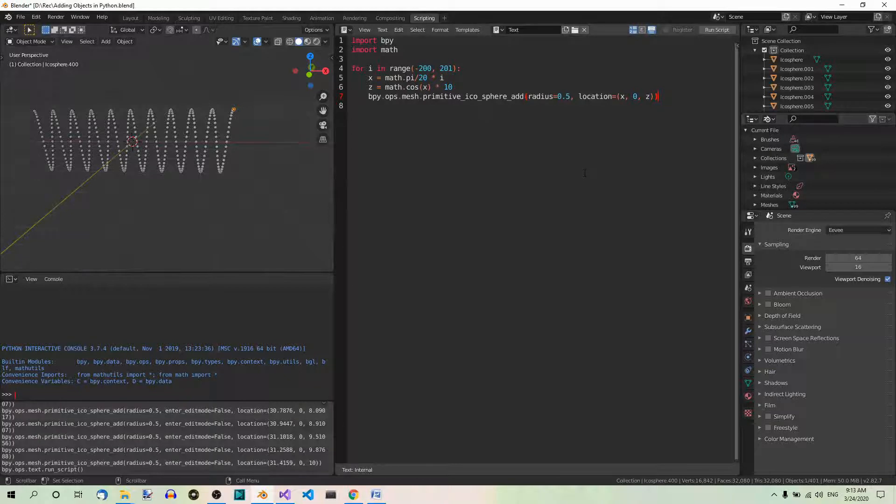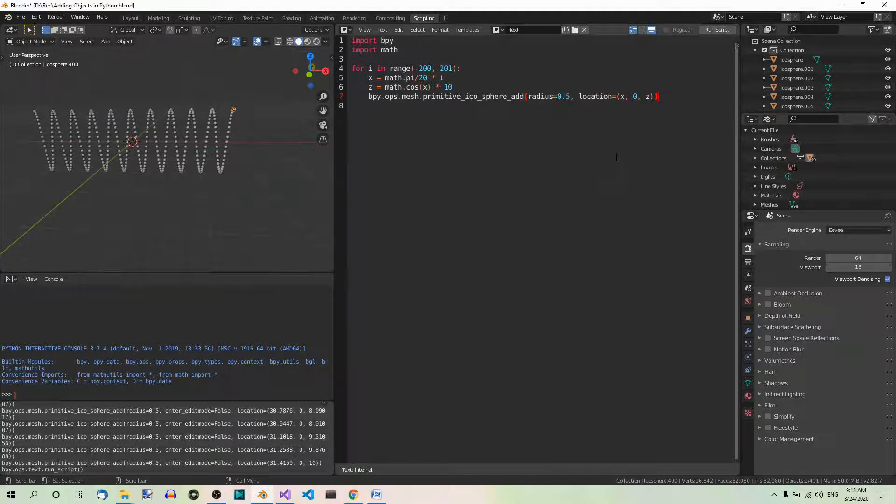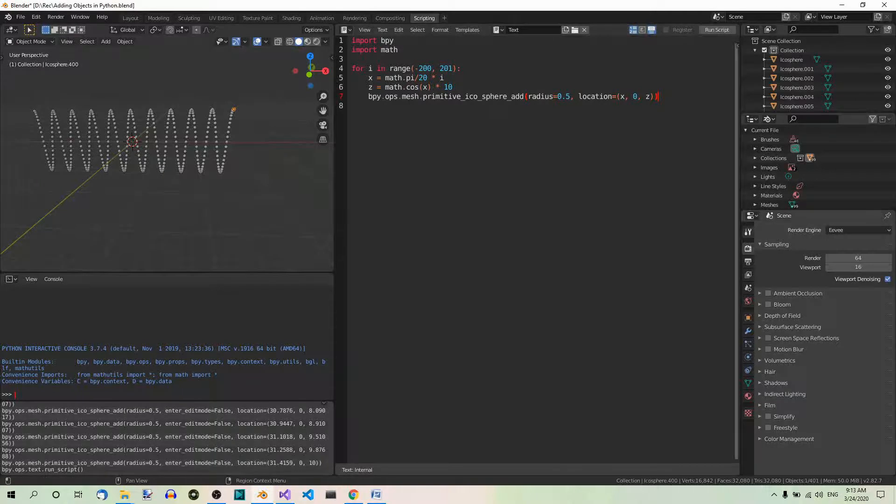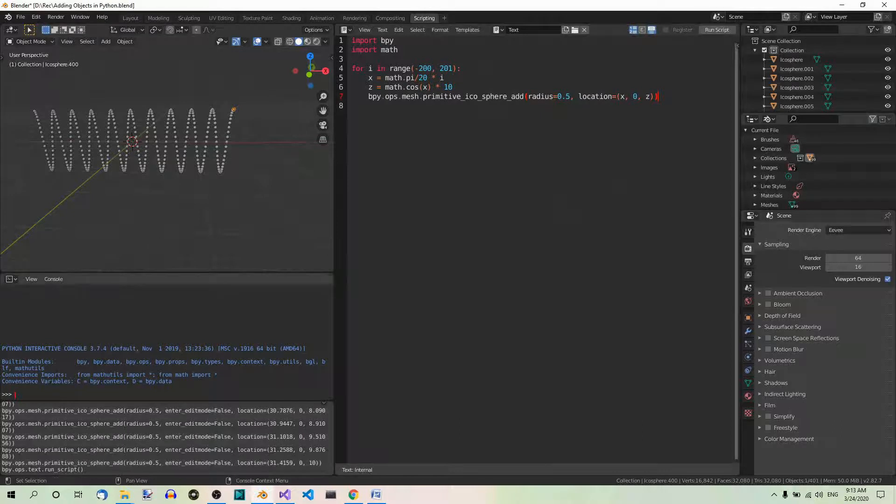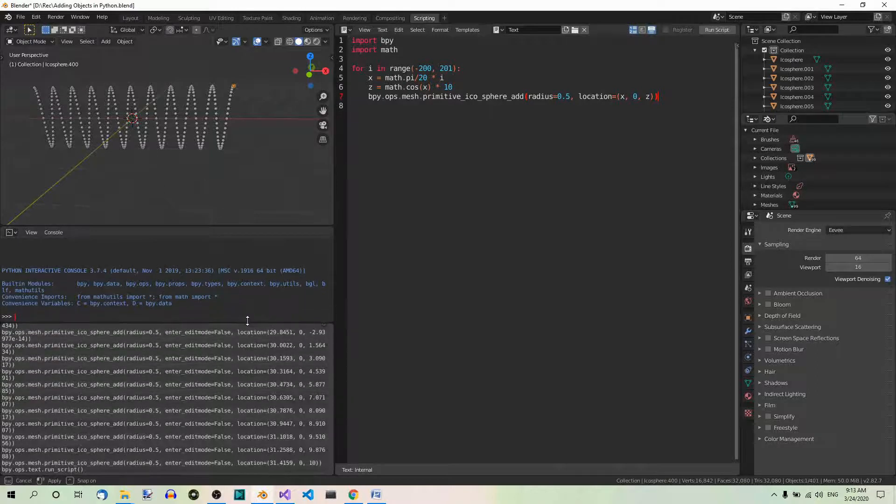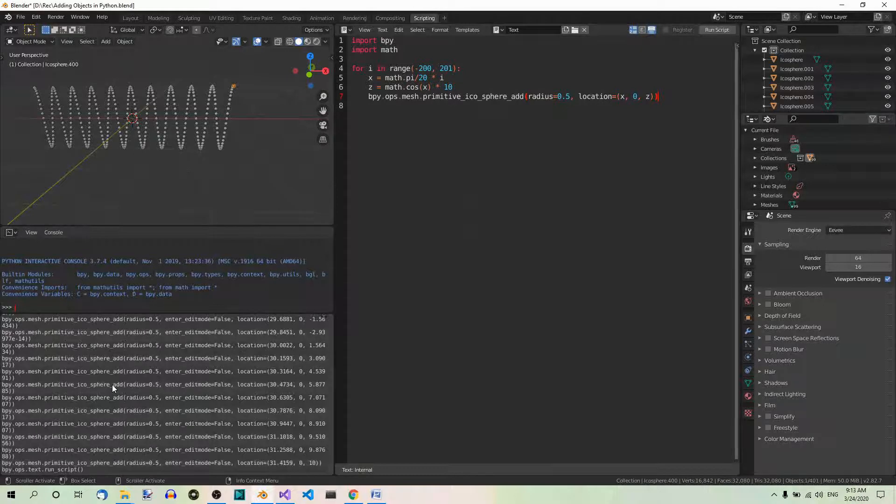So, as you just saw, there are different arguments that you can use with different functions. If you want to add another primitive shape, like a uv sphere, cone or torus for example, you can look up the function you need in the documentation. But there is a fast way. Suppose you want to add a torus in code. If you are in the scripting workspace, there is the info editor where everything you do is logged, regardless of whether you do it manually or in code. Here it is. Let's make it a bit bigger, so that you can see it better. So, everything you do is logged here.